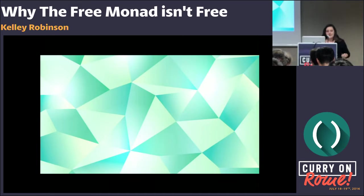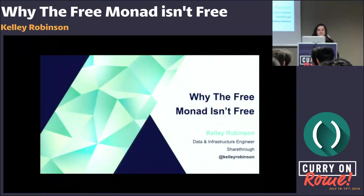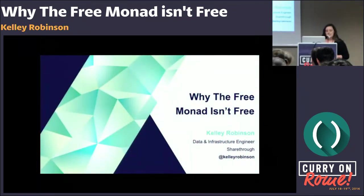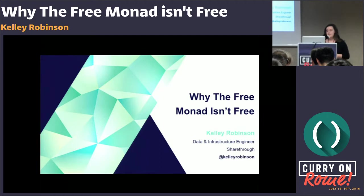I wanted to know if I was justified in being annoyed with this application that was using free monads to abstract its data store. So I decided to figure out what the heck a free monad is — so you don't have to. My name is Kelly Robinson. I am a data and infrastructure engineer at a company called Sharethrough in San Francisco, and today I'm going to talk to you about why the free monad isn't free.